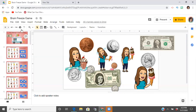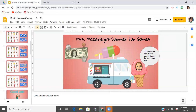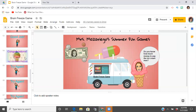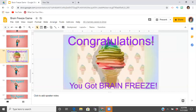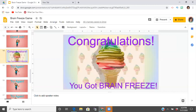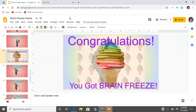Just like the last game, I have my introduction slide — a cute little 'Mrs. Masarego Summer Fun Games' slide. I'll probably make a couple more summer-themed games to share with all of you. This one is money-themed. You're also going to want to make sure you create a congratulatory end slide — something like 'You got brain freeze!' — just something cute to wrap it up.